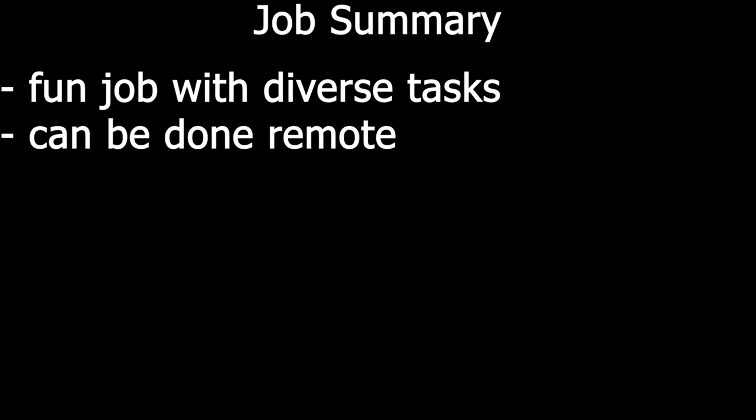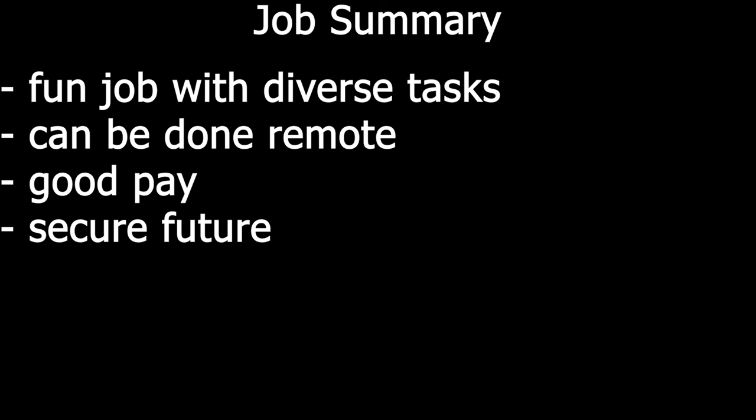To summarize the main points, I think all in all it's a fun job with a lot of diverse tasks. You can see a little bit of every department in your company, it can be done remote, I think the pay is good and you have a secure future. All of these points apply to both of the titles.